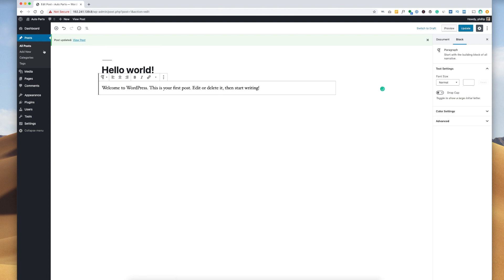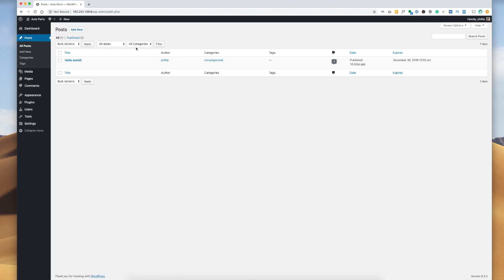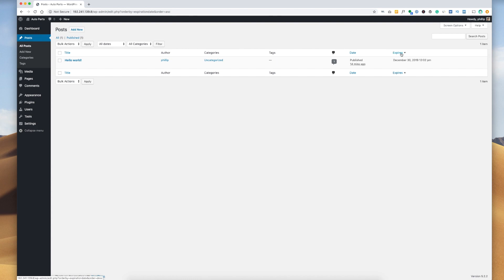And if we go to our posts here, on the right hand side it gives you an expiration date. And if you have a lot of posts, you can sort these posts by clicking the expire button here.